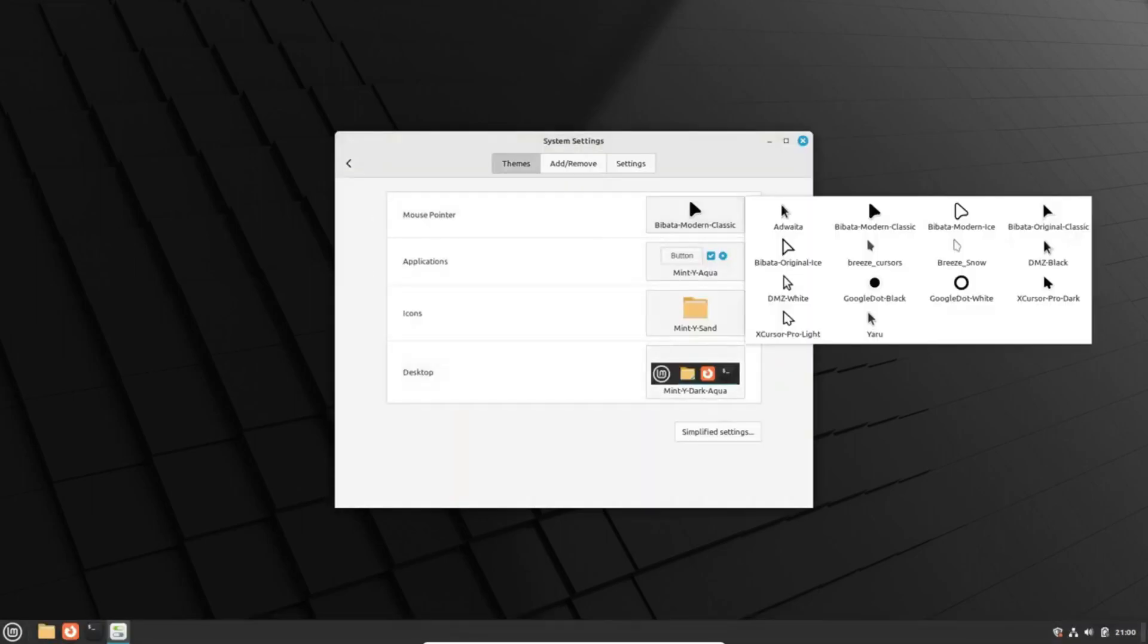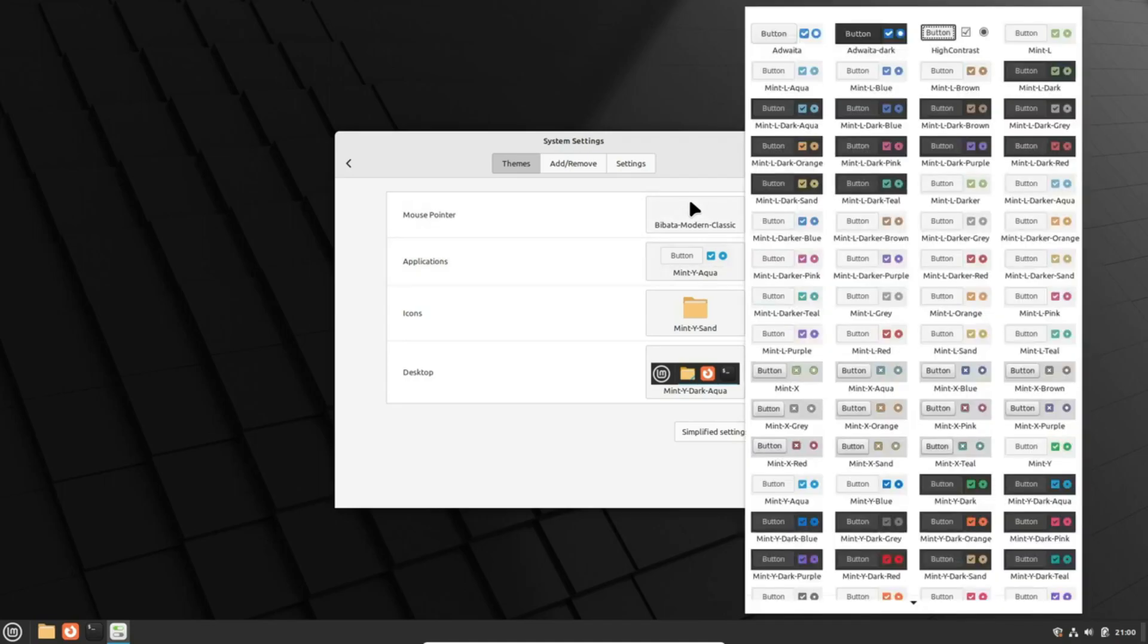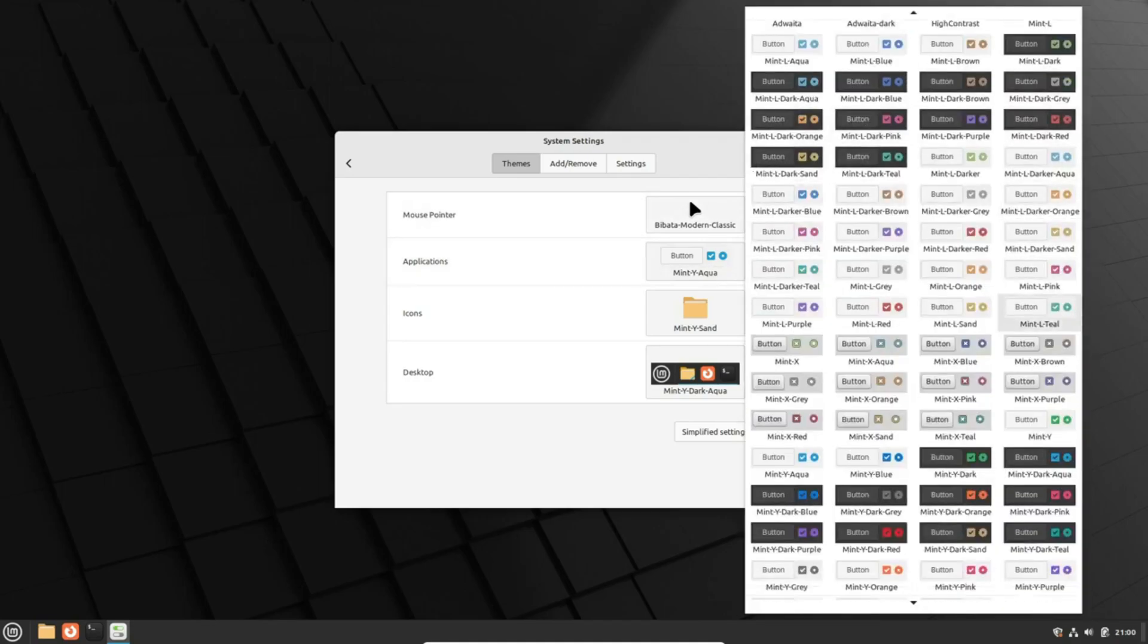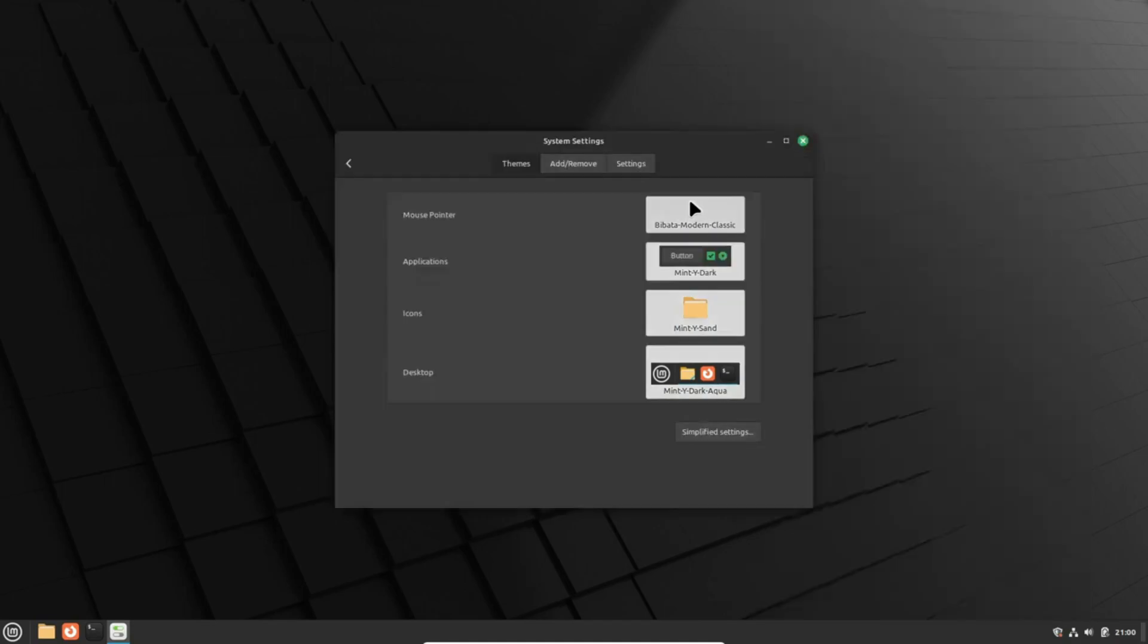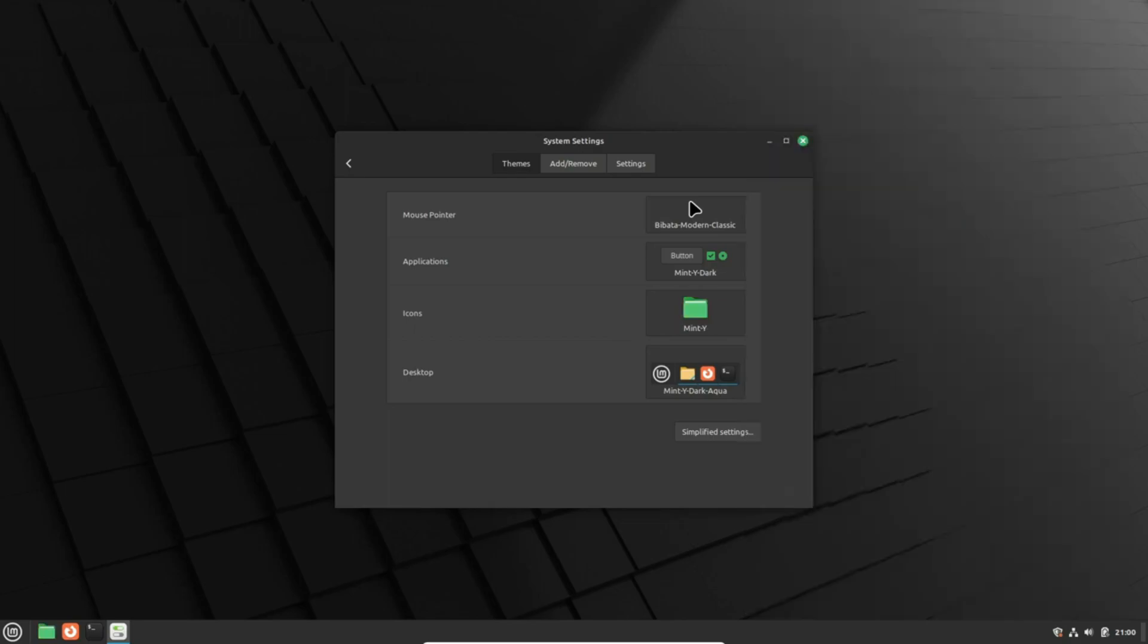Now here's something interesting: the Linux Mint team is meticulously exploring the potential of Wayland, a display server protocol, and its integration.